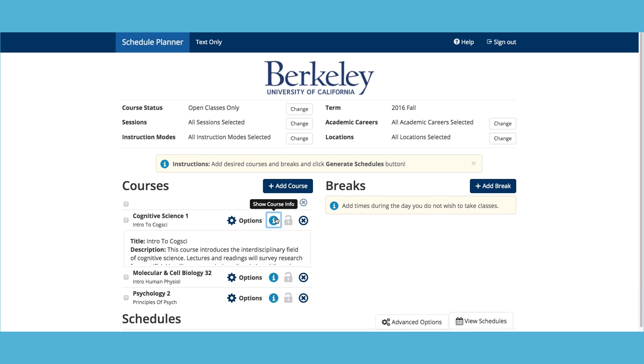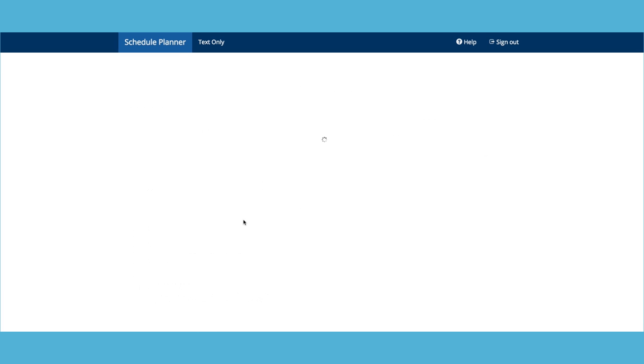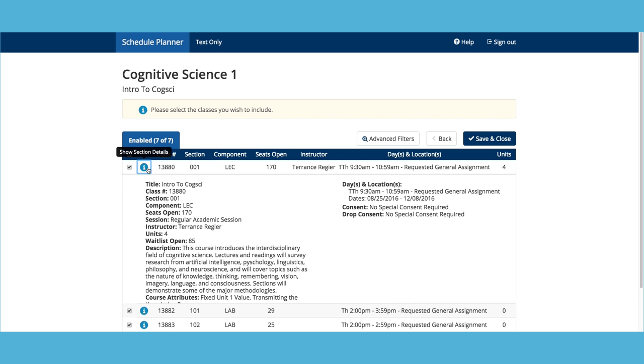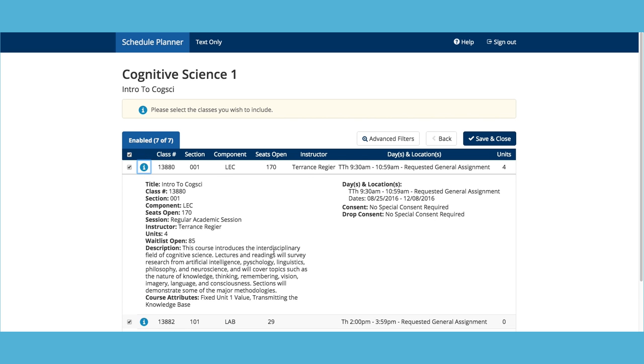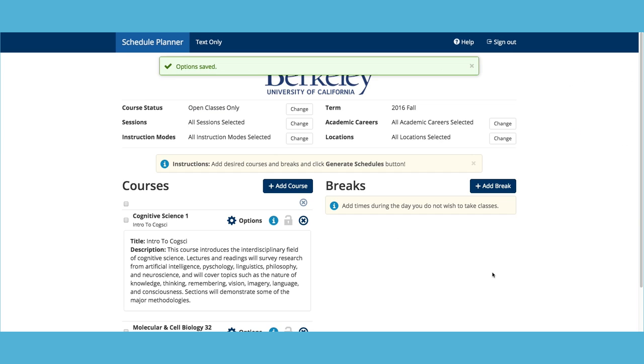Click the Info icon to view a description of the course. Click Options to view more details about lectures, discussions, and labs. The information on this page has more details about the instructor, waitlist, available seats, and any consent required. You can even deselect lectures, discussions, and labs that you do not wish to include when generating schedules.